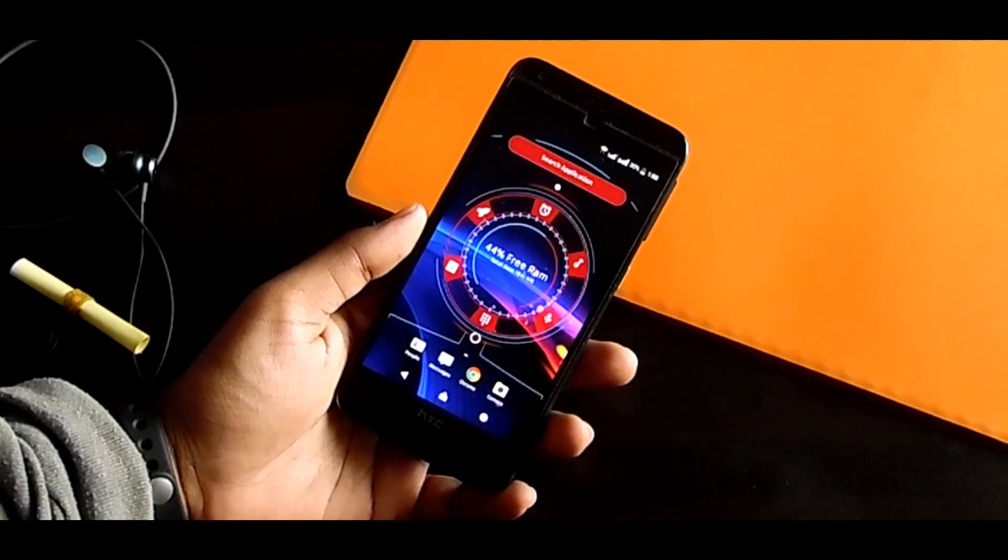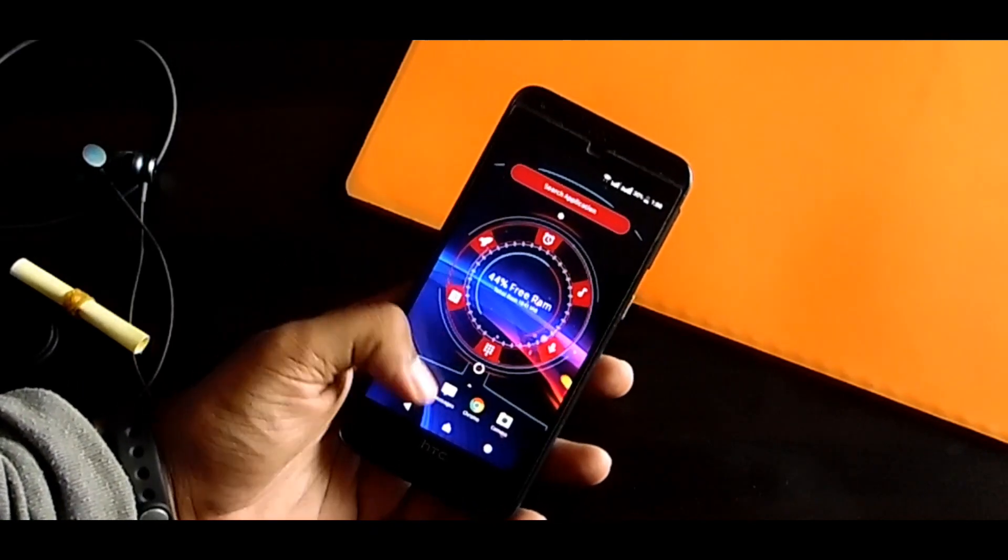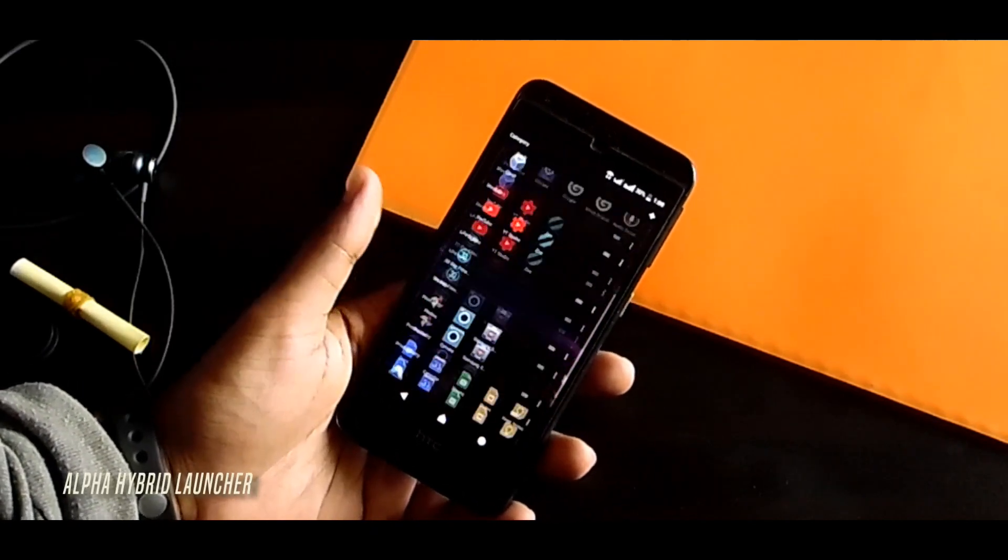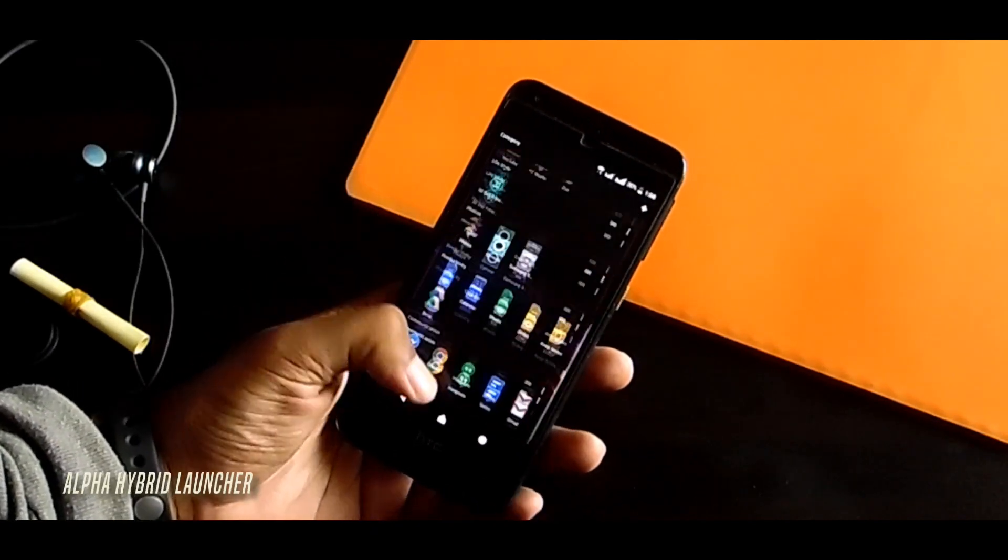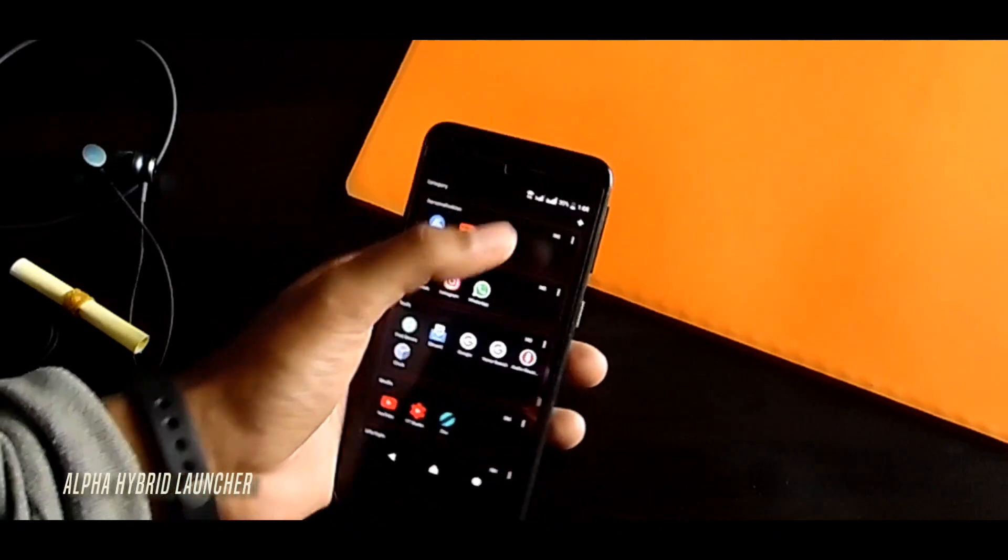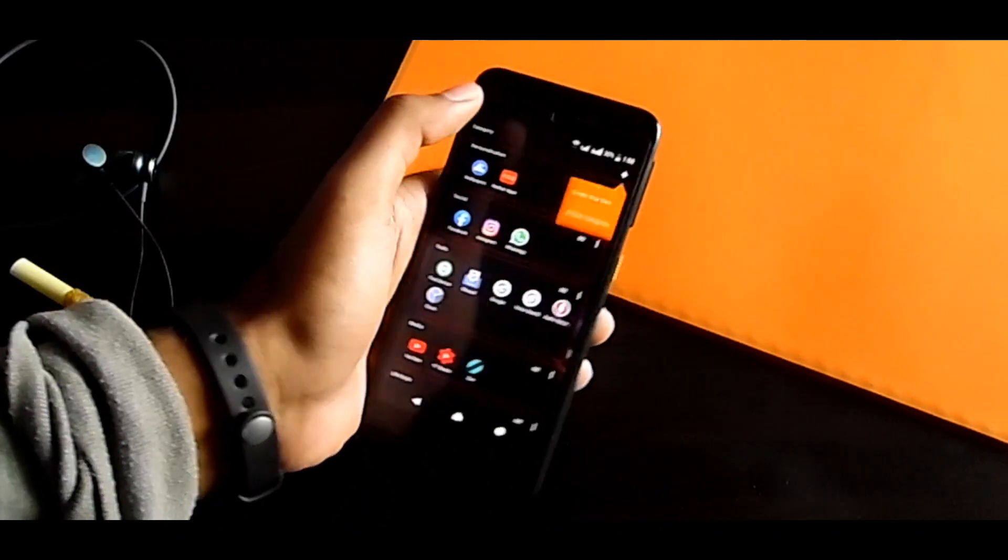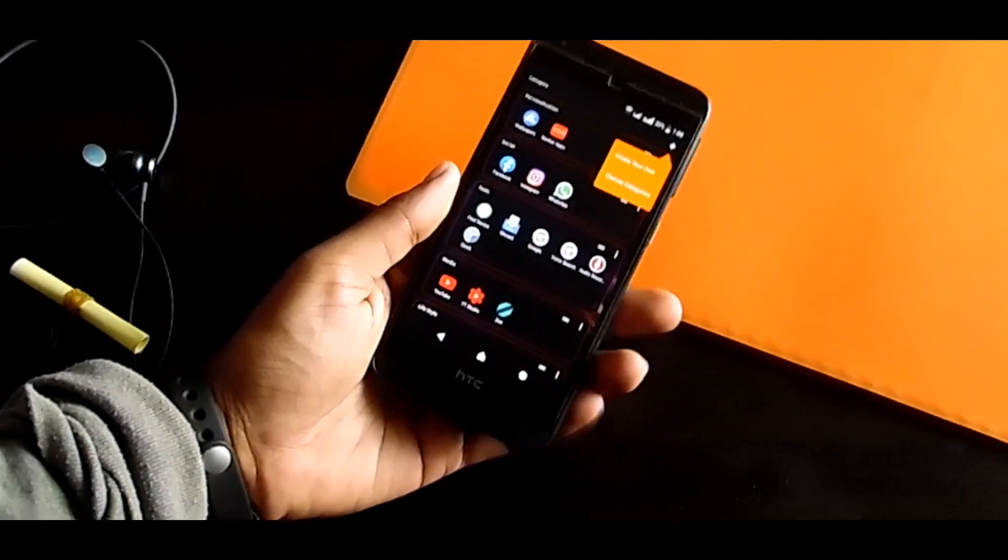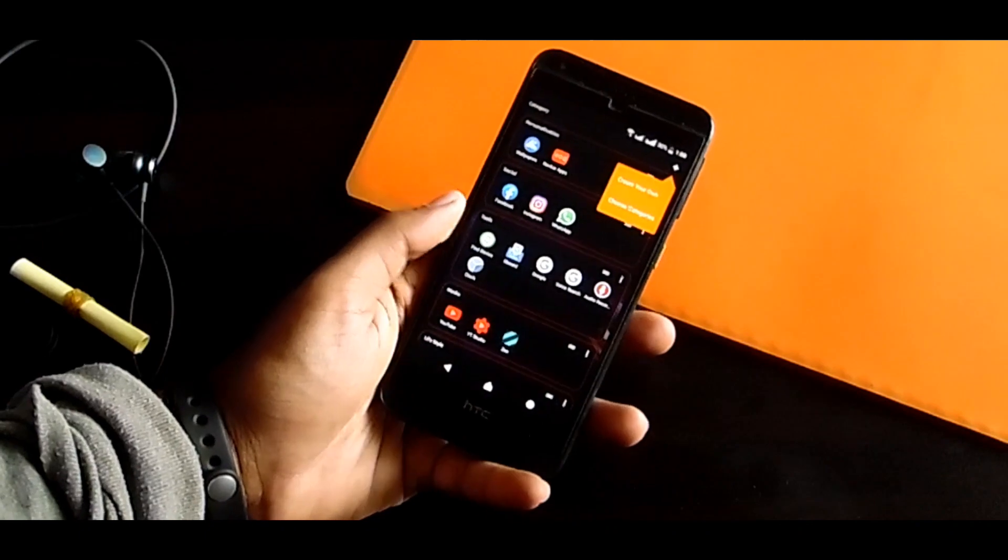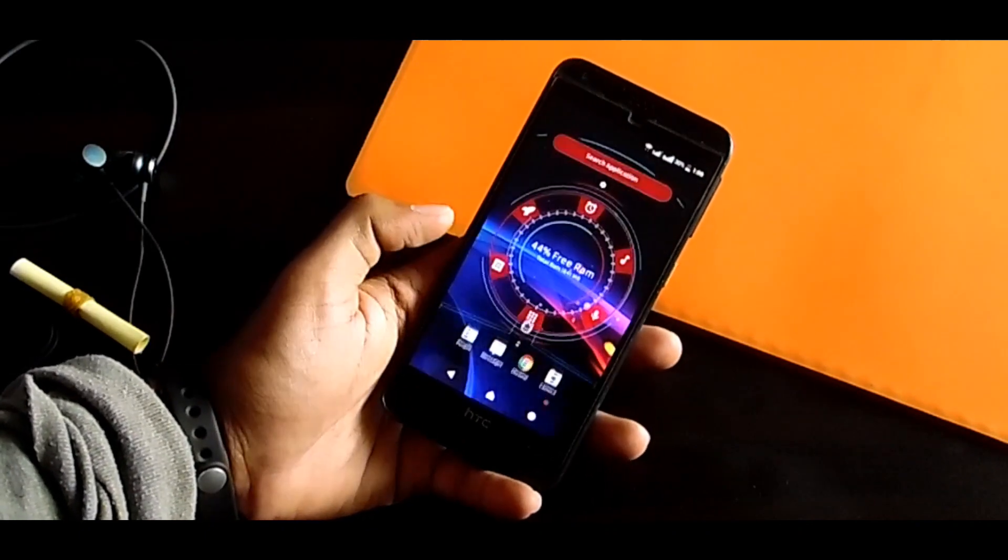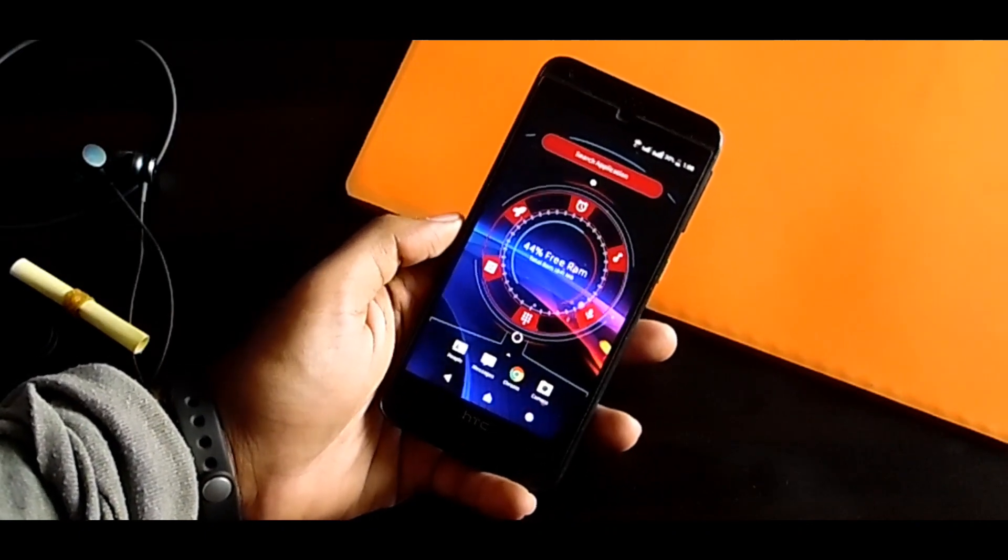And this launcher is called Alpha Hybrid Launcher. This is kind of like those science fiction movies, futuristic smartphone look. So if you want that you can get this and have a vibe of that.